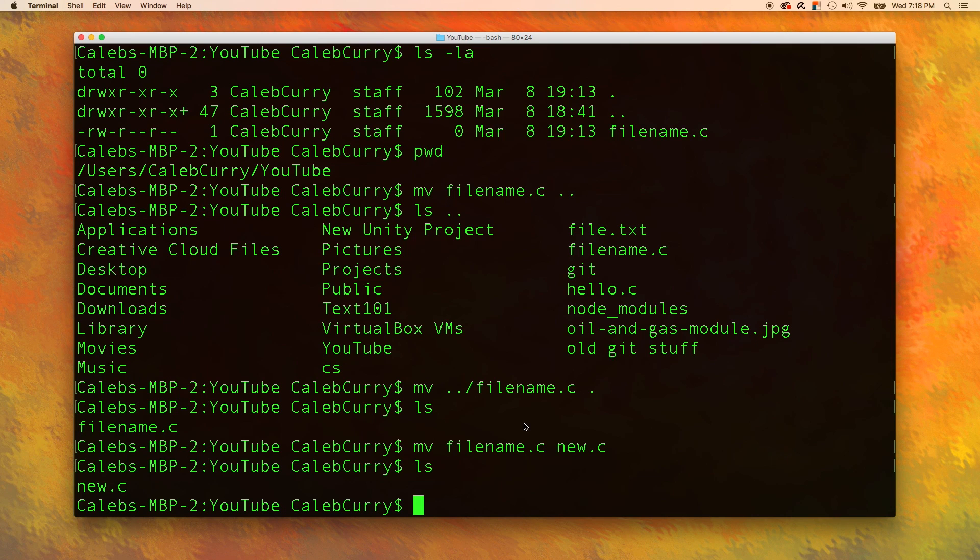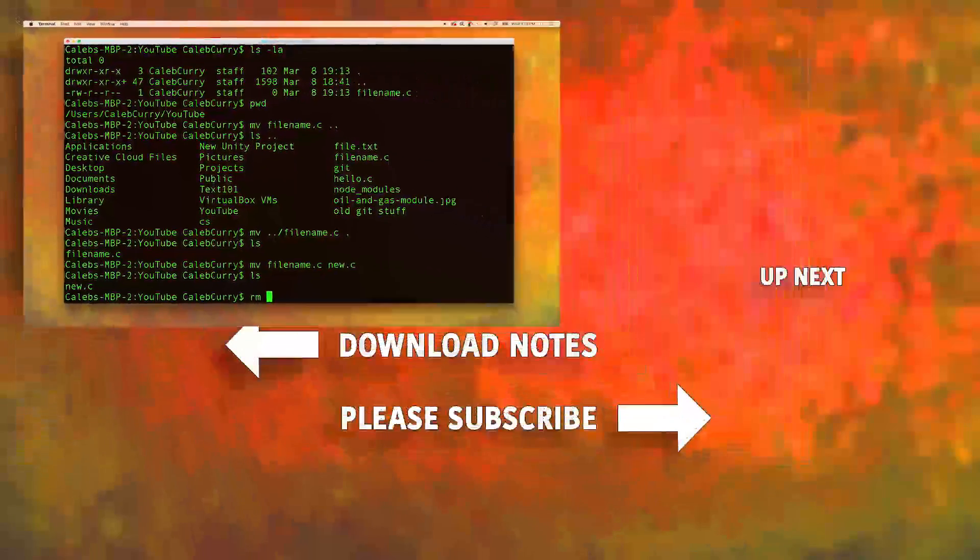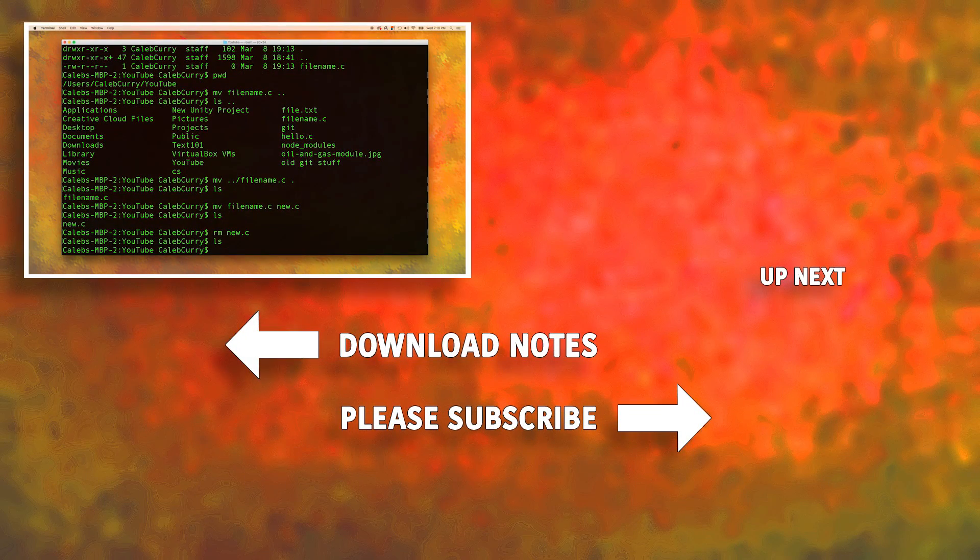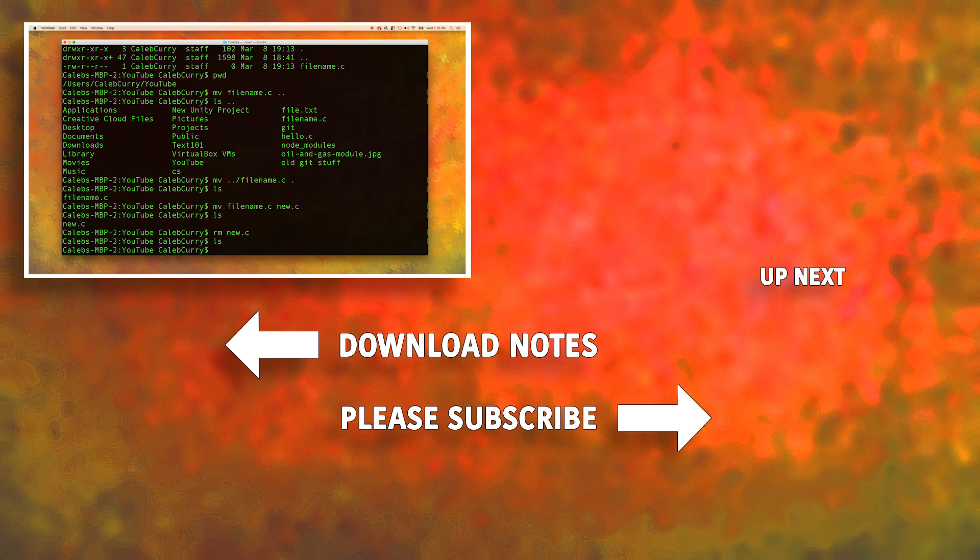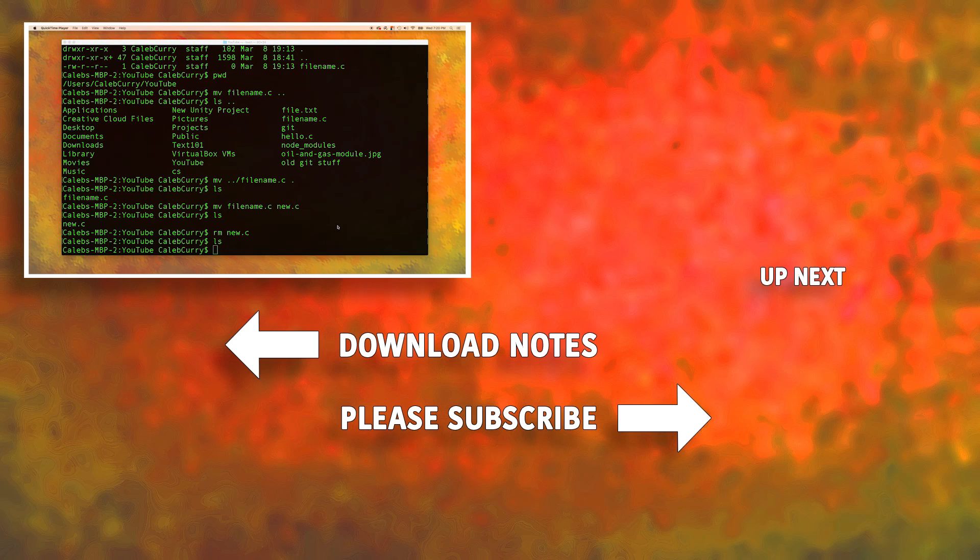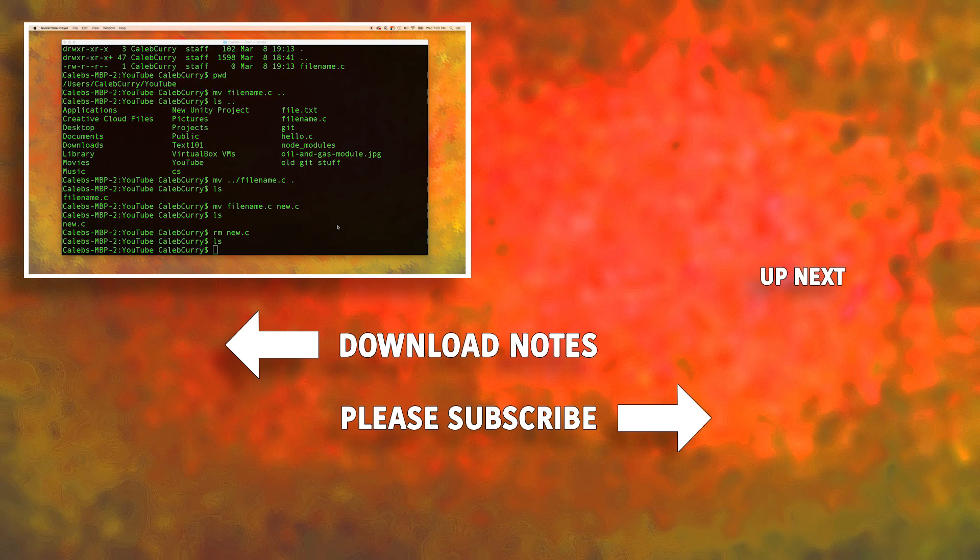Lastly, let's get rid of this useless file using the rm, or remove command. And there you go, it is now gone. Don't feel like you have to have all of this memorized by the end of this video. Like really, this takes a lot of practice. The next video is going to be the last video on Linux, and then we're going to get back into C programming. So thanks for watching, be sure to subscribe, and I will catch you then. Peace.